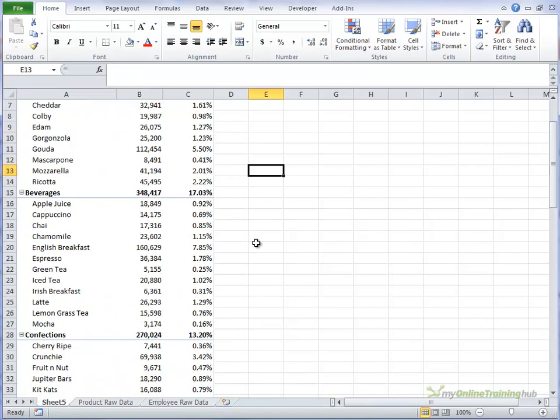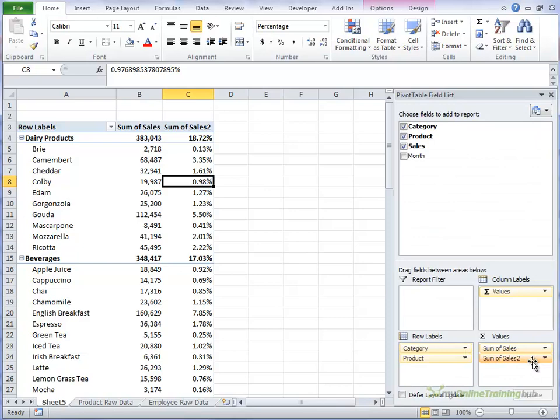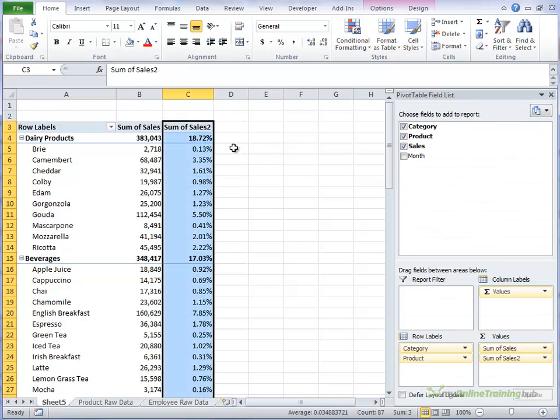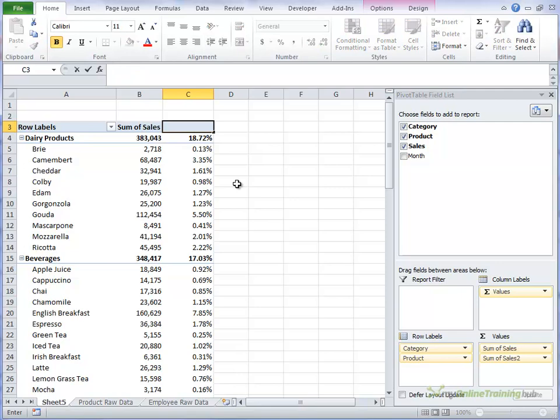So there you have a different calculation by adding the sales in twice. We can give this a more meaningful name. So we can call this percentage, actually might do this, sales.